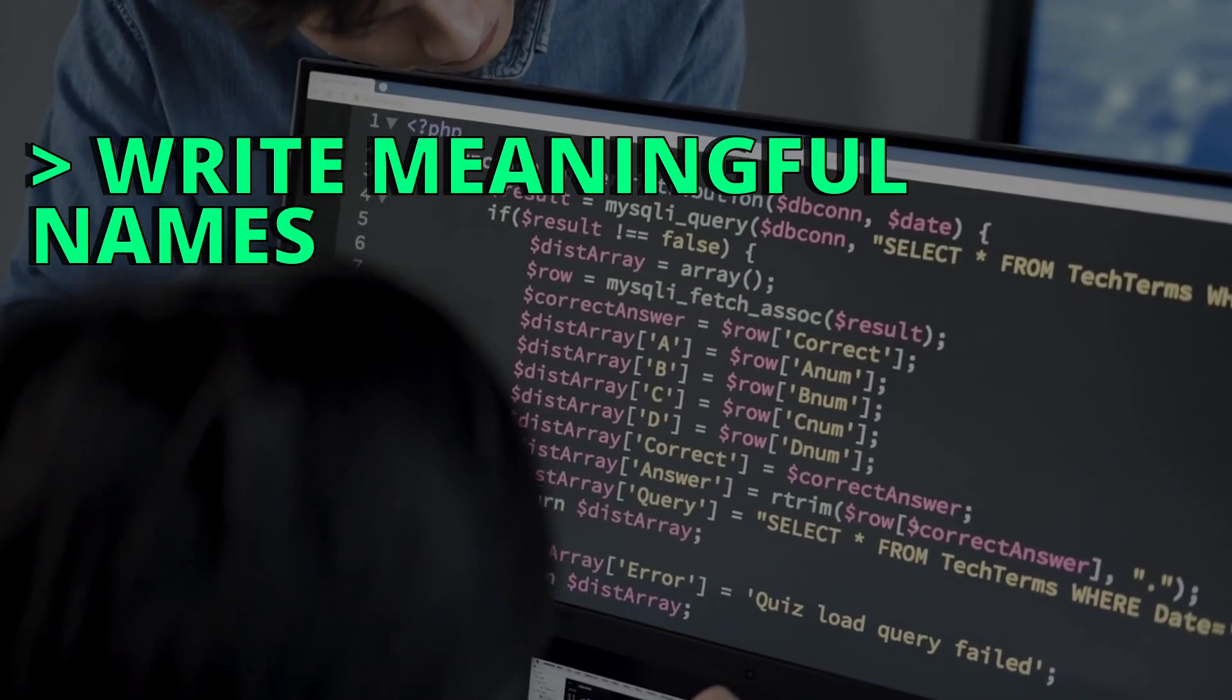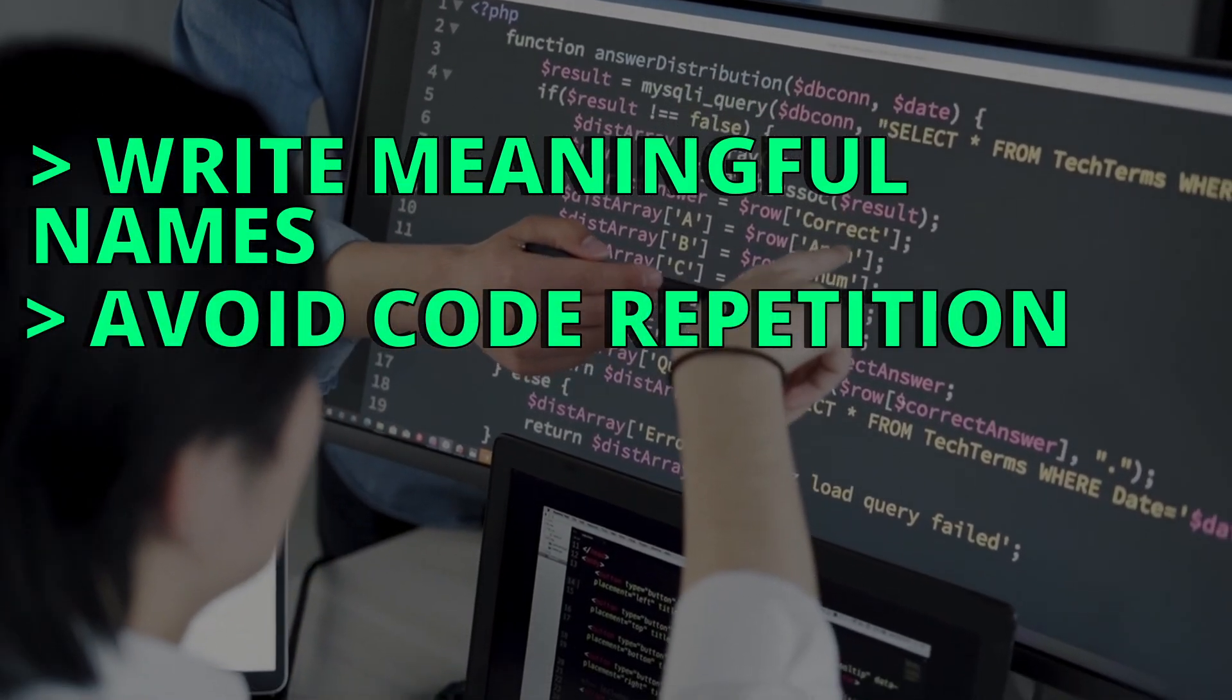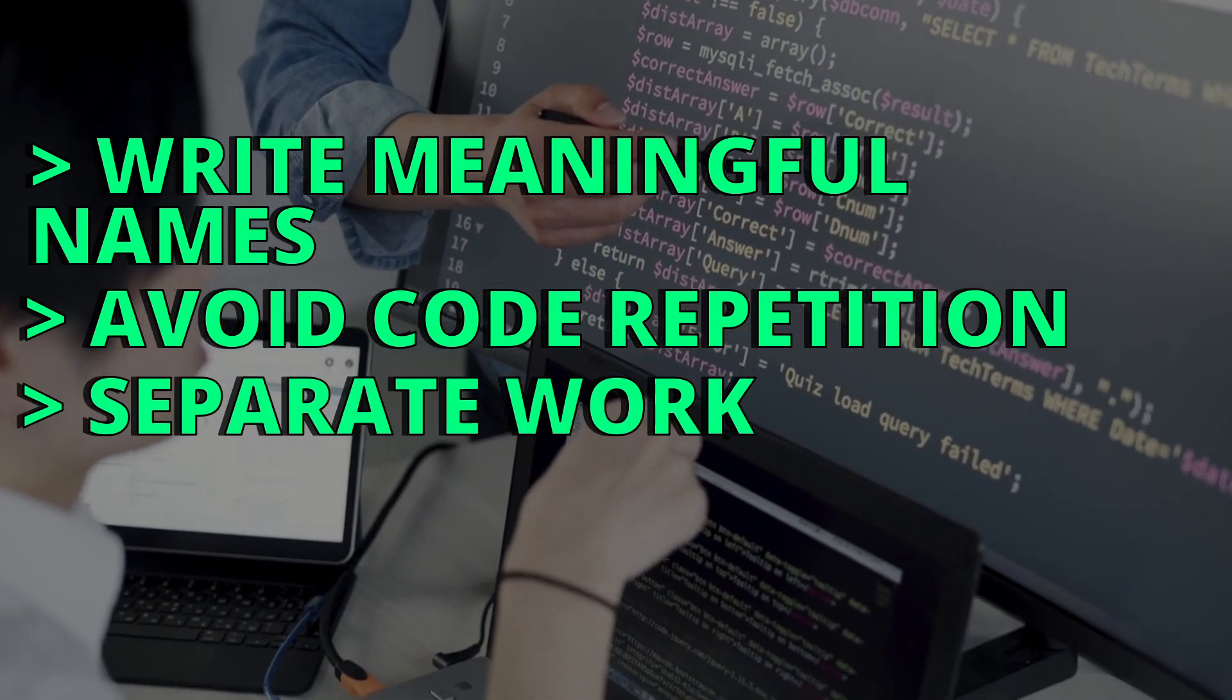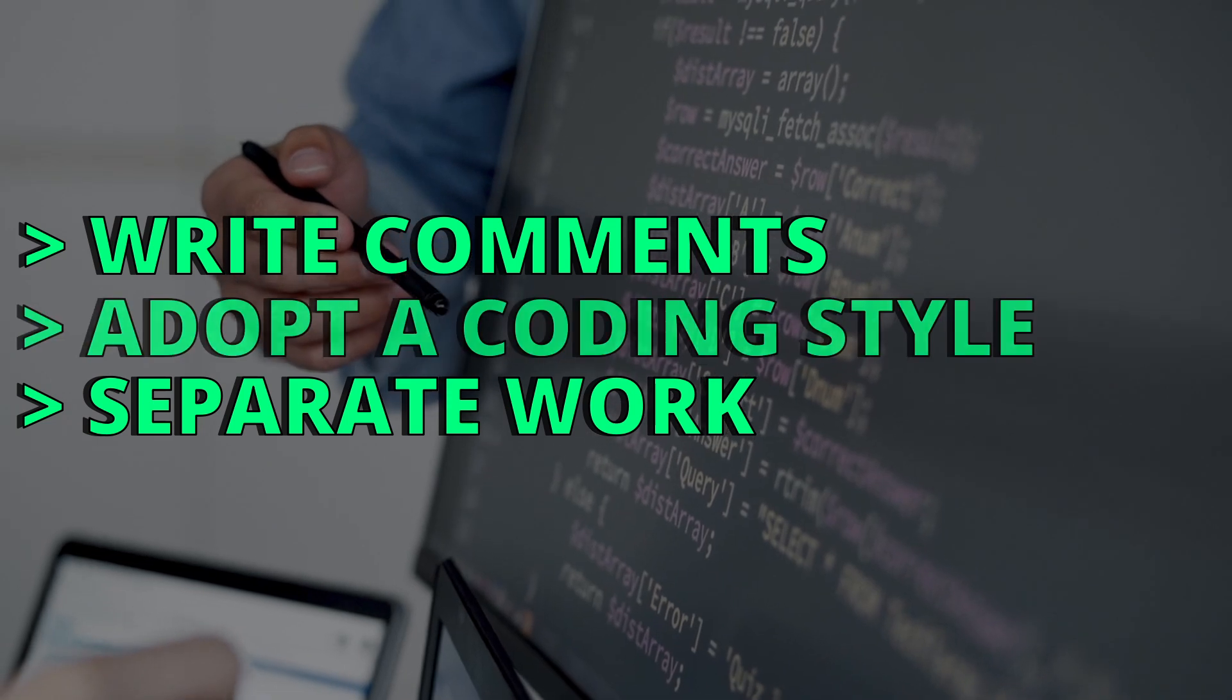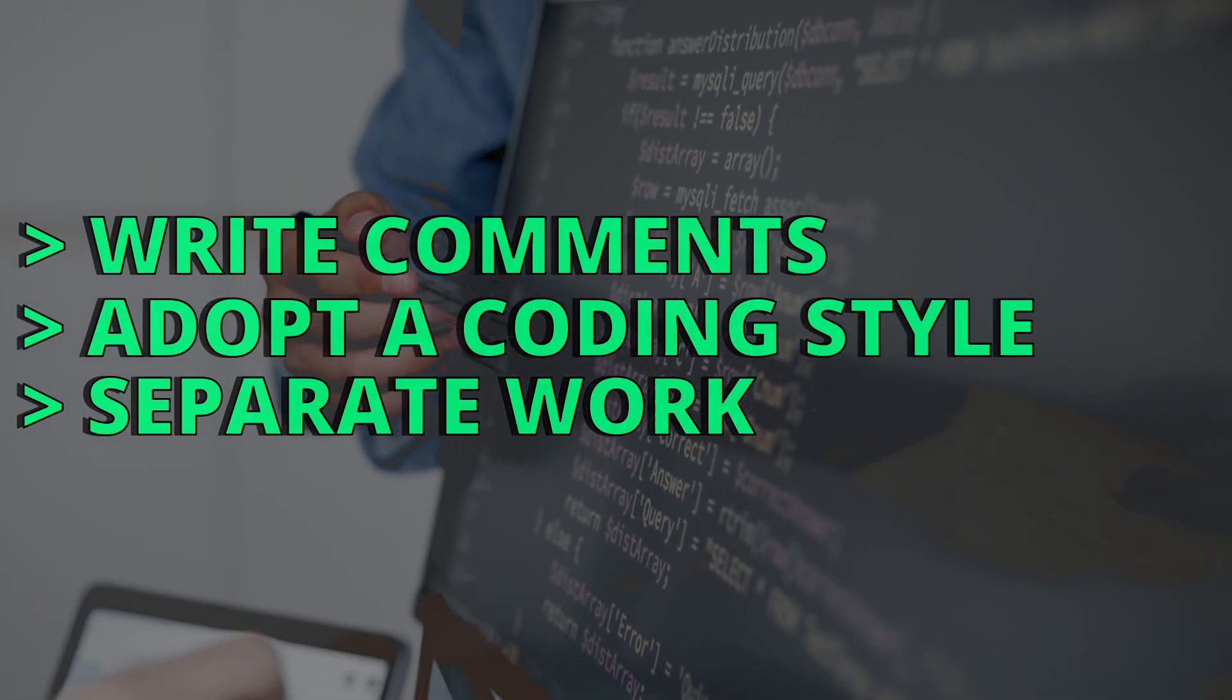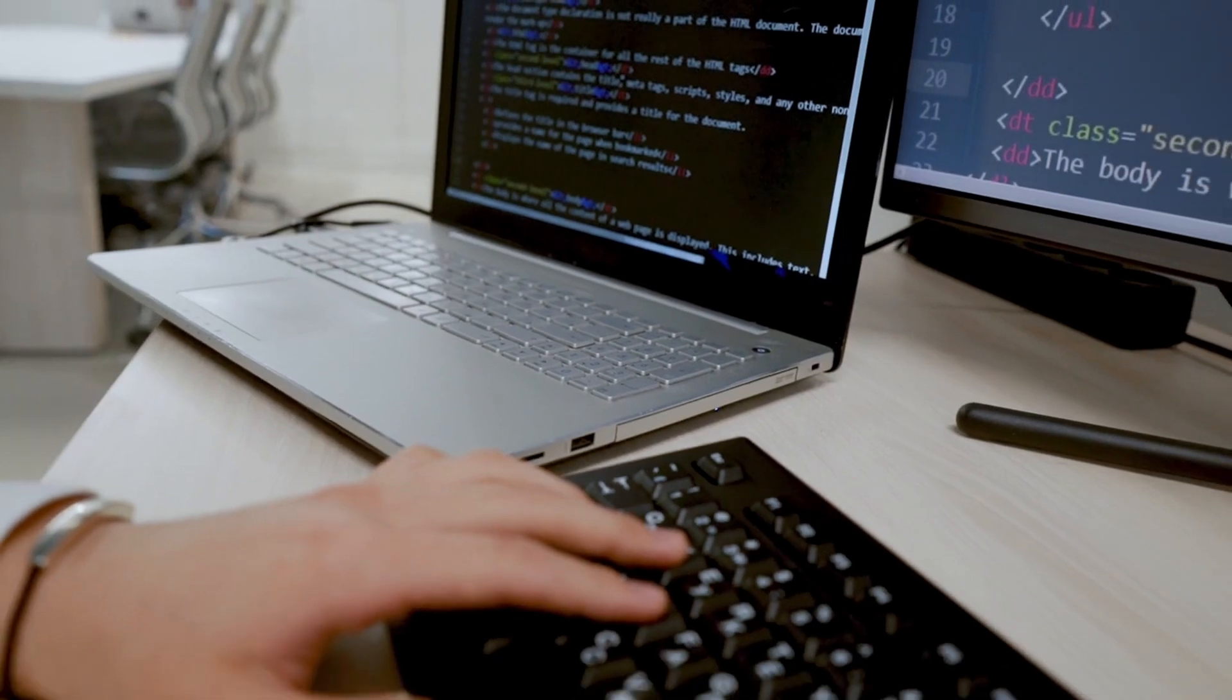Try adopting the habit of writing meaningful names. Avoid code duplication by storing reusable code inside functions, separate your work into different files, write clear and concise comments and documentation, and adopt a coding style, like how do you write variable names, or how many spaces you add in your code.